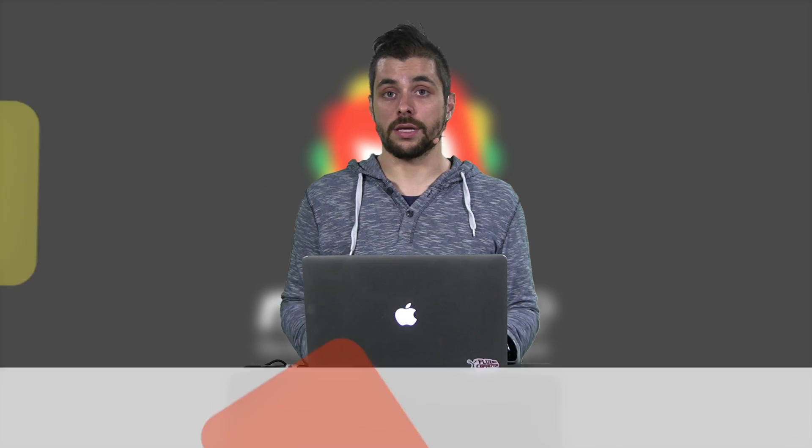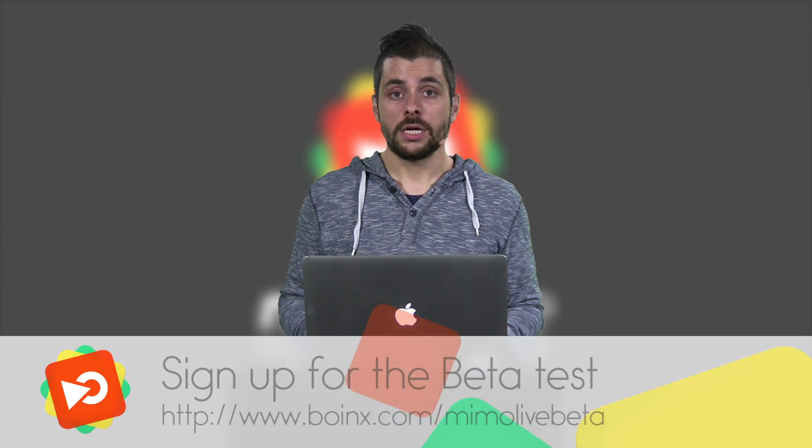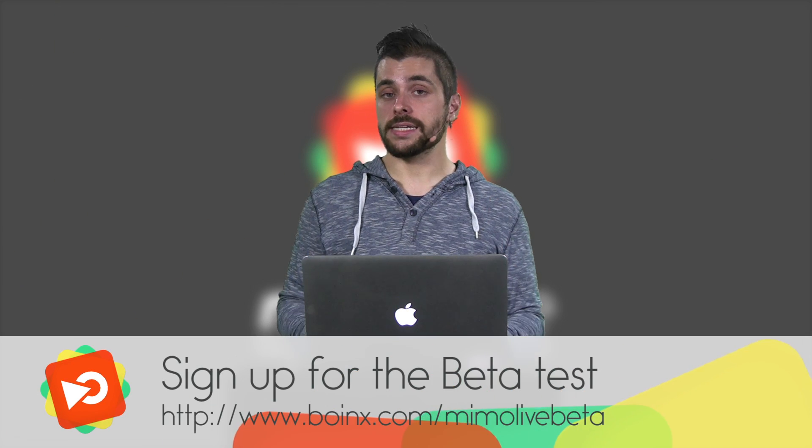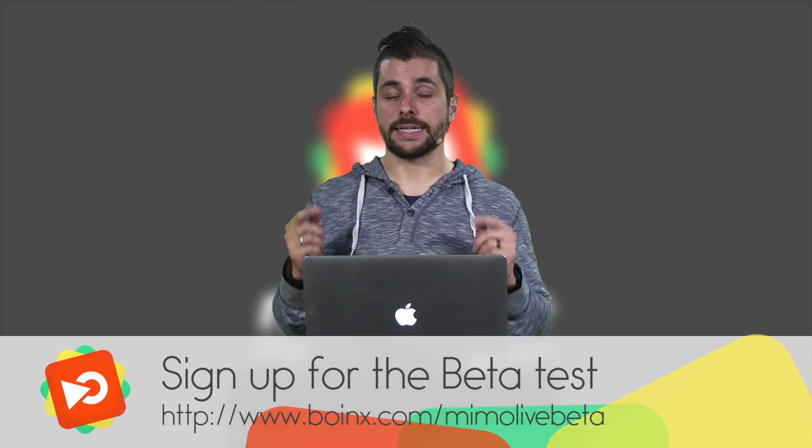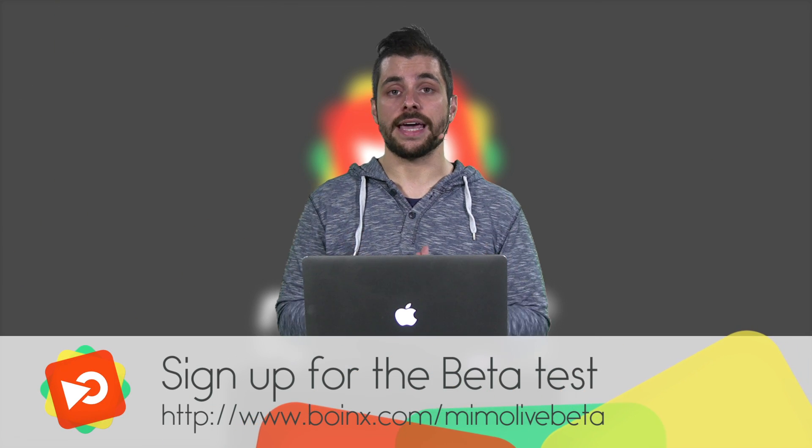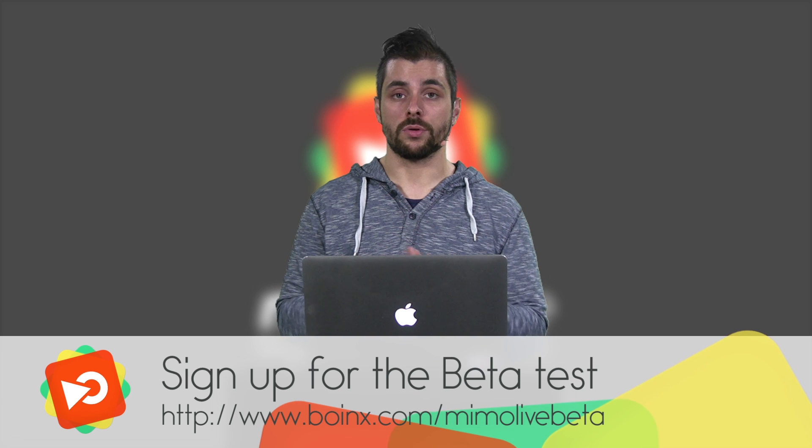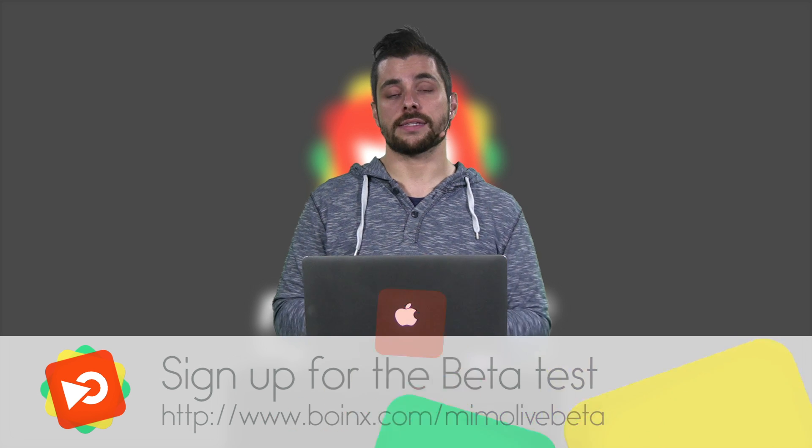So if you want to get into the beta program just go to the beta signup page and enter your credentials and we will send you all the necessary info to take part. And if you find anything, if you have questions, just email us, find us in the forums and we will be happy to get back to you. Thank you very much and see you next time.